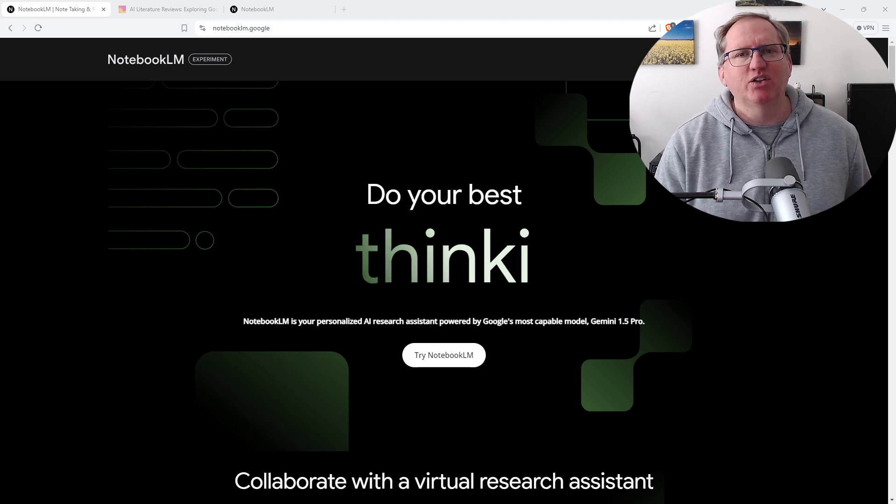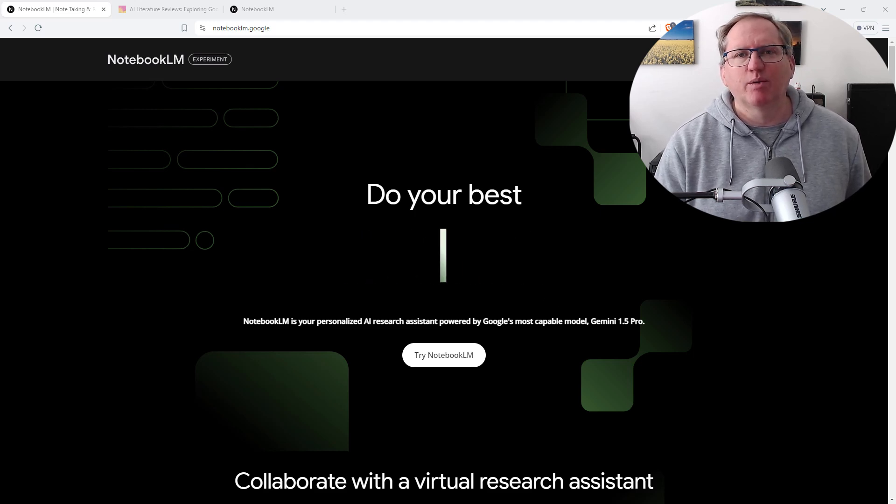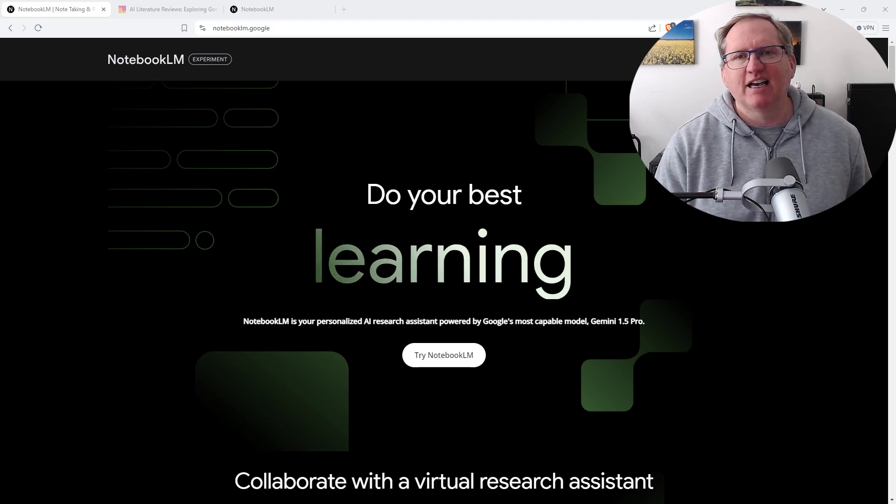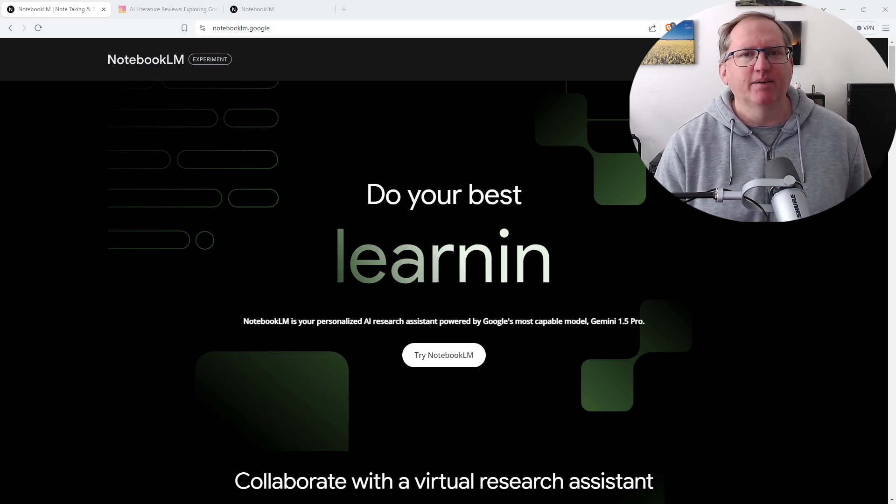Hi friends, welcome back to my YouTube channel where I talk about AI, data, stats, research and random stuff.